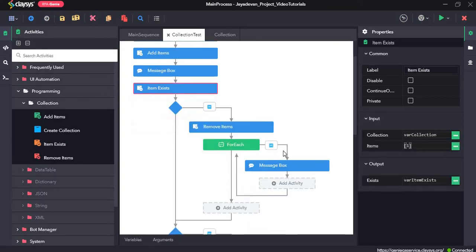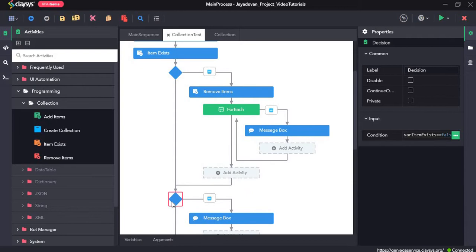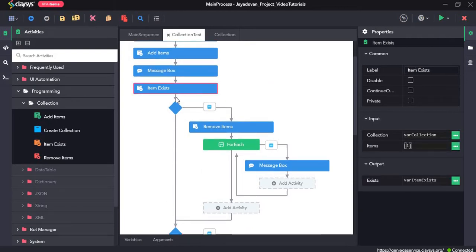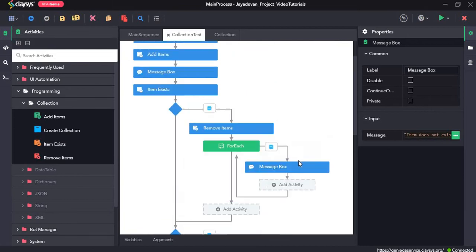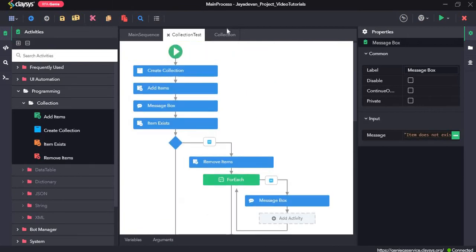Then I have dragged and dropped another decision for the next case. I will change the item to one which doesn't exist in the collection. So it will go to the decision where var item exists is equal to false, and since it won't be there in the collection it will display a message saying item does not exist. Now let's see how to create the sequence from the beginning.